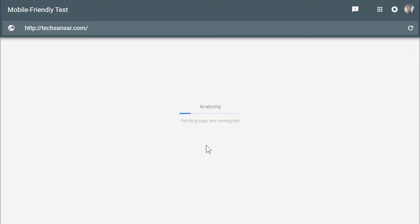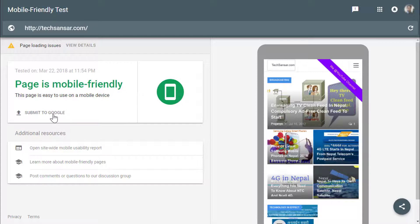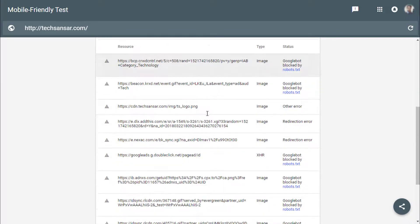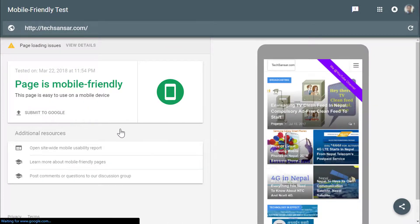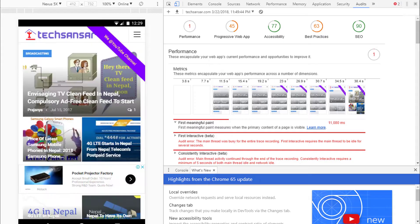We are now testing mobile friendliness. The page is mobile friendly — this page is easy to use on mobile. There are some errors reported in five areas. The Lighthouse audit tool definitely helps us learn insights about our website.